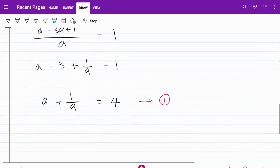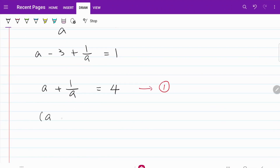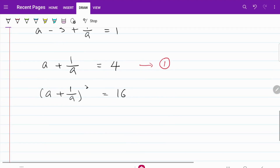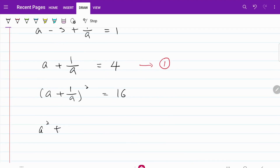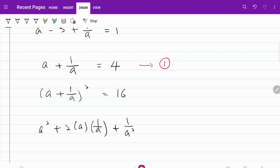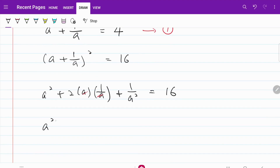From here, let's take a square on both sides. So what I have is a plus 1 over a, squared, equal to 16. Opening up the bracket on the left-hand side, I have a squared plus 2 multiplied by a multiplied by 1 over a plus 1 over a squared, is equal to 16. The middle term will cancel, so what I have now is a squared plus 1 over a squared is equal to 16 minus 2, which is equal to 14.